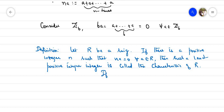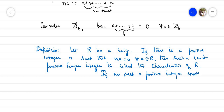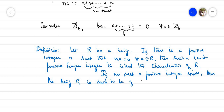If no such positive integer exists — that is, if there is no positive integer n with n·a = 0 for all a — then the ring R is said to be of characteristic 0.